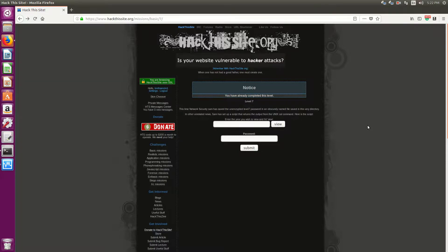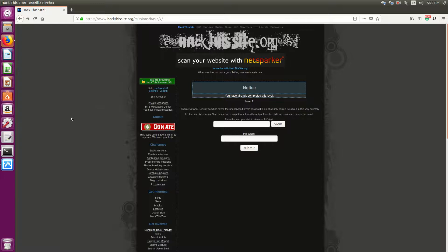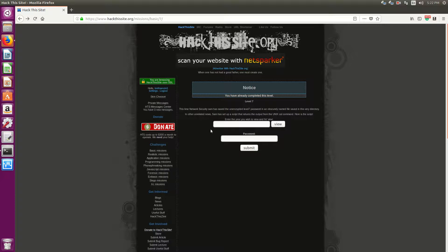If you haven't seen my previous videos on the Hack This Site basic missions walkthrough playlist, I suggest you look at those. Essentially my goal is if you're using this website to learn about attacks and hacking that if you get stuck, you can come here to get a walkthrough and a bit of an explanation.